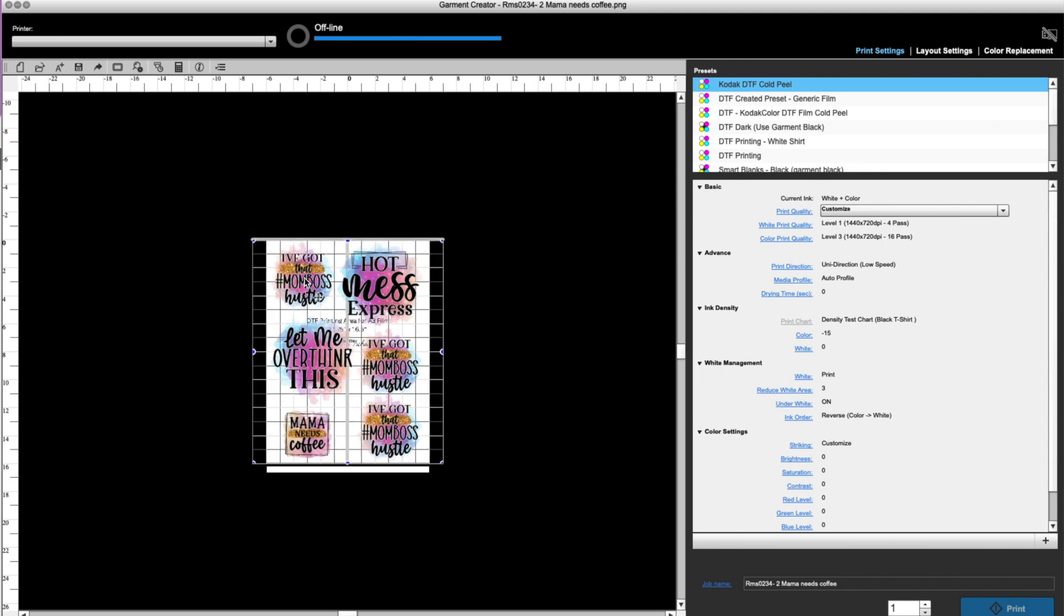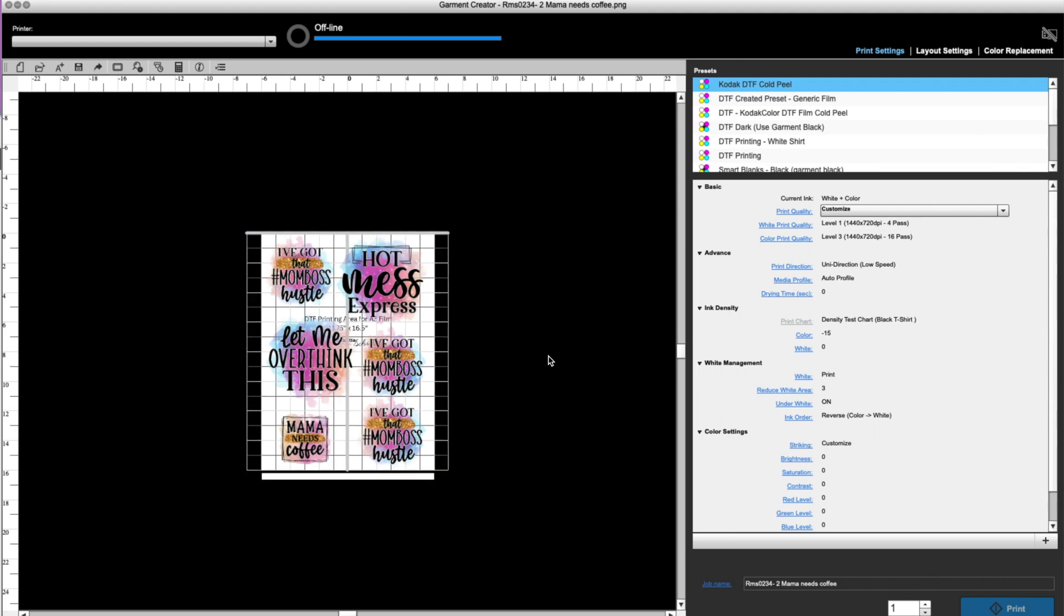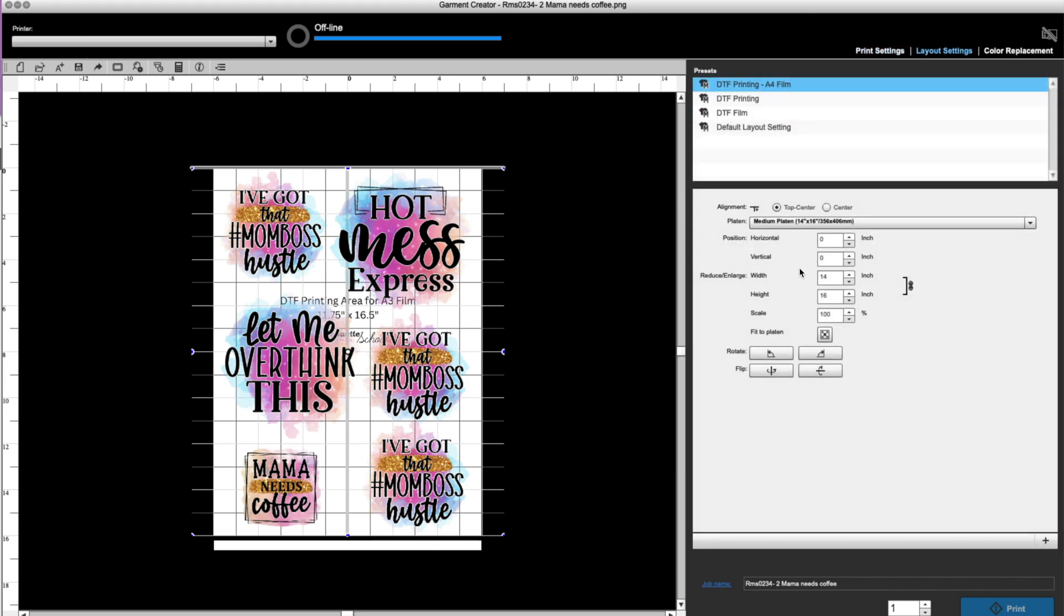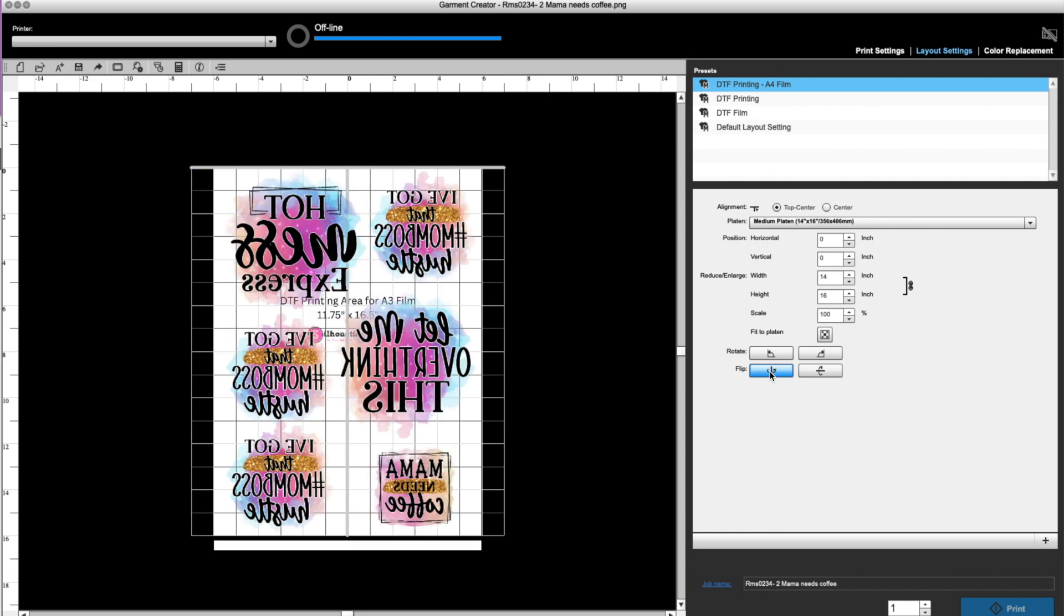Now you do want to make sure that your designs are all, that you want to make sure that your designs specifically for DTF are reversed. So I am going to flip and it flips all of them as you saw there. And then, because as you know, DTF needs to be printed in mirror. So that's how you're going to do it.